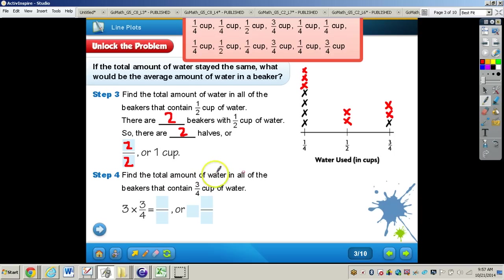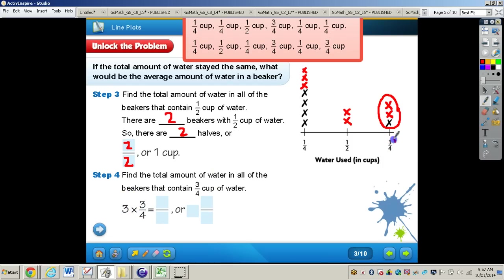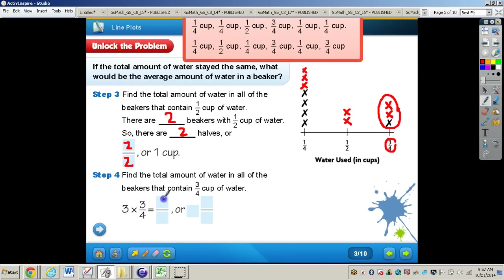Now find the total amount of water in all the beakers that contain three-fourths cup of water. There are three X's for three-fourths, so we multiply three times three-fourths — three-fourths representing the fraction, three representing the number of beakers. That gives us nine-fourths, and simplified, nine-fourths equals two and one-fourth.